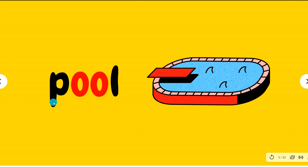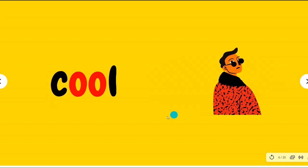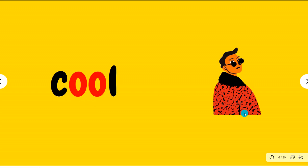Pool, pool. A swimming pool. Cool, cool. He thinks he's too cool.